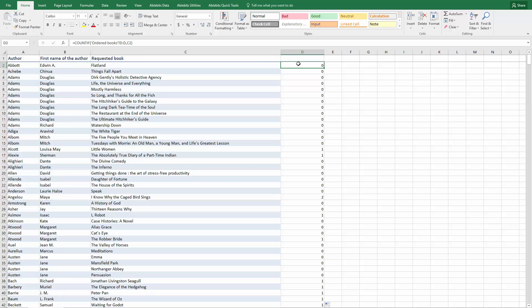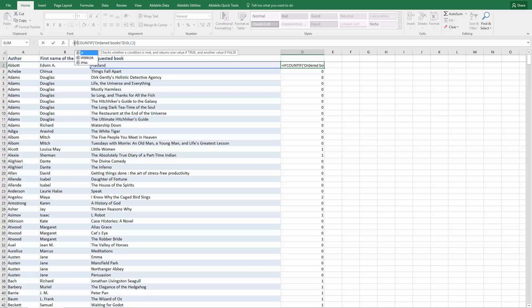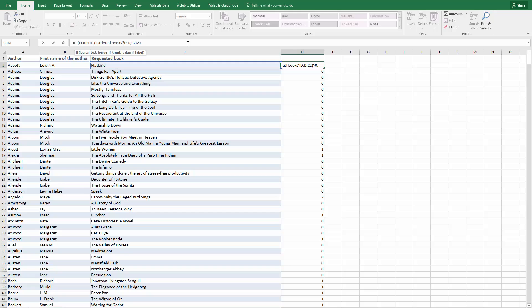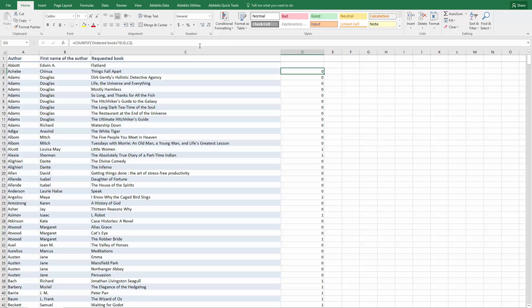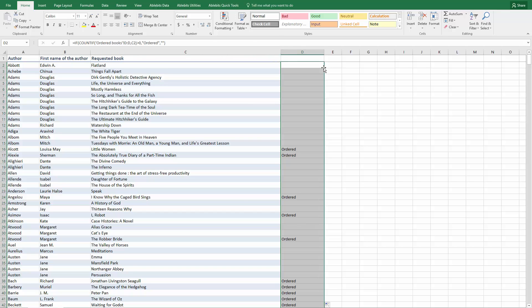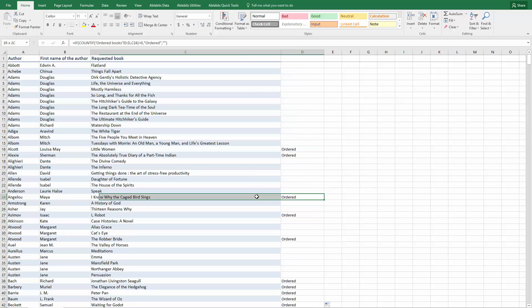Now we can use this as a condition to mark the ordered books. We add the IF function, open parenthesis, use our COUNTIF formula and add more than zero condition to it. Now we say that if the number of matches is over zero, we want to see ordered in the cell. Otherwise we can leave the cell blank. So we enter quotes without anything inside and close parenthesis. Fill the formula down and you can quickly see the results of comparing two columns for duplicates.